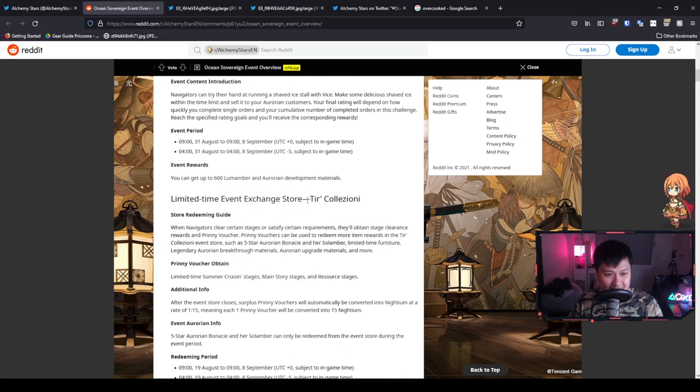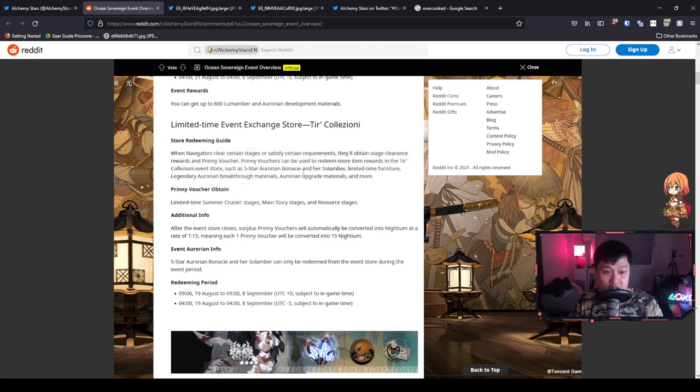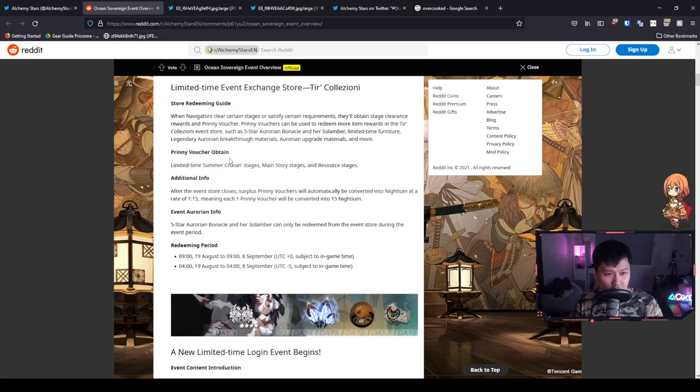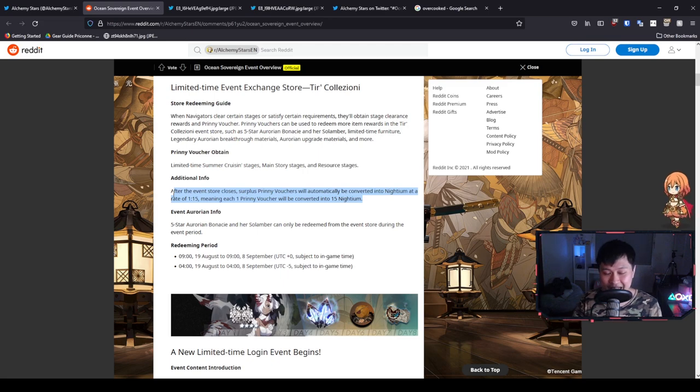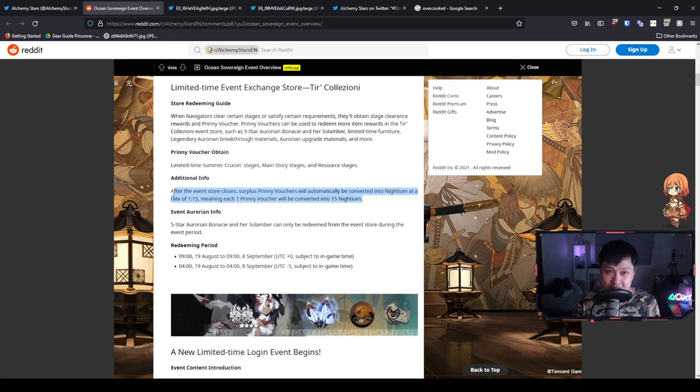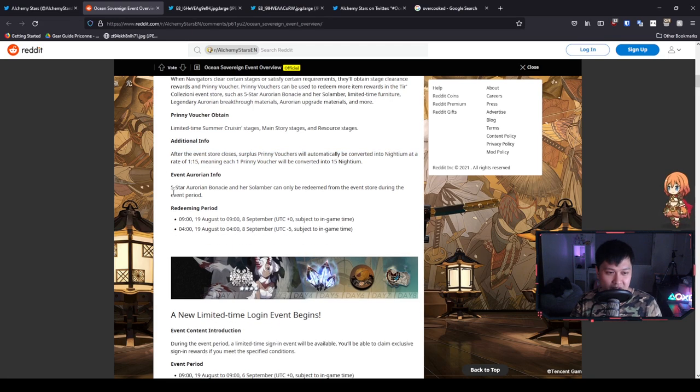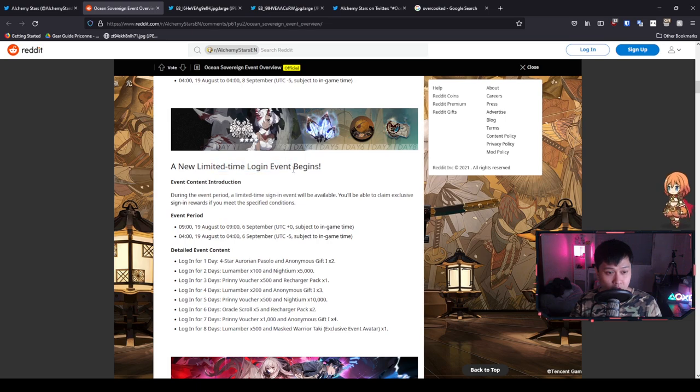Moving on, limited time event exchange store. This is essentially the same kind of stuff. We've got the five-star Aurorian Bonissiere and her soul amber with the limited furniture. We've got the legendary Aurorian breakthrough. It's the same as the last shop. Prony voucher obtained—this is your event currency. If we do have excess, it actually does get converted to Nightium. I got like 1.1 million from the Hiero event, which was a significant amount. This is pretty standard practice, but it's still nice.